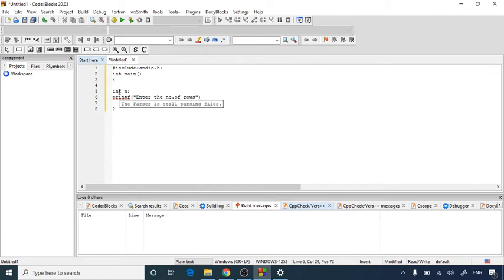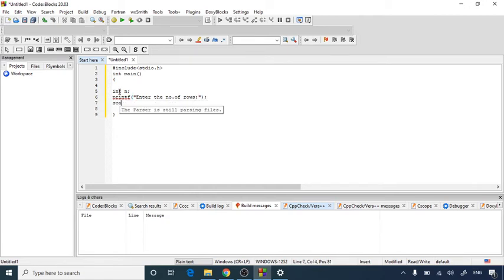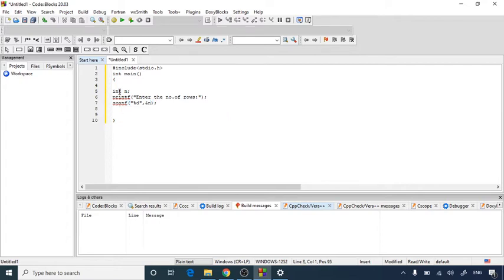So here I have asked the user with a semicolon. By using scanf function we are going to take the value which is given by the user and allocate that to this n by using ampersand n and a percentage d format specifier for integers.